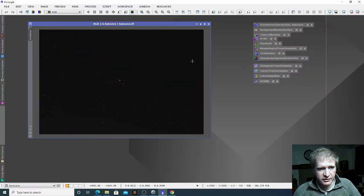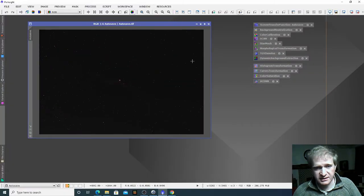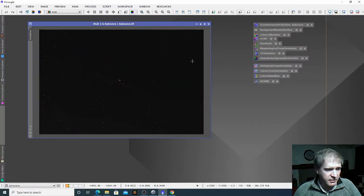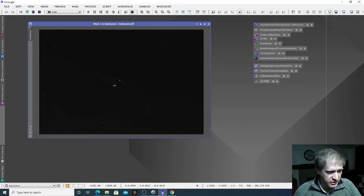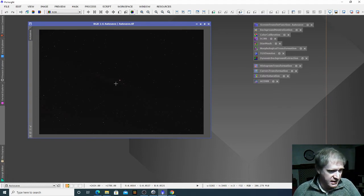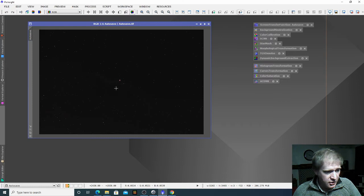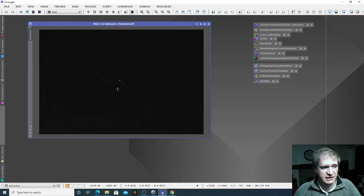Hi everybody. I wanted to go through some of the processes in PixInsight that you might find useful when you're first starting out. So I have here a stacked image which was taken with a DSLR. It's an RGB image and I actually stacked it in DeepSkyStacker, although PixInsight is capable of doing stacking — I haven't quite mastered that bit yet.